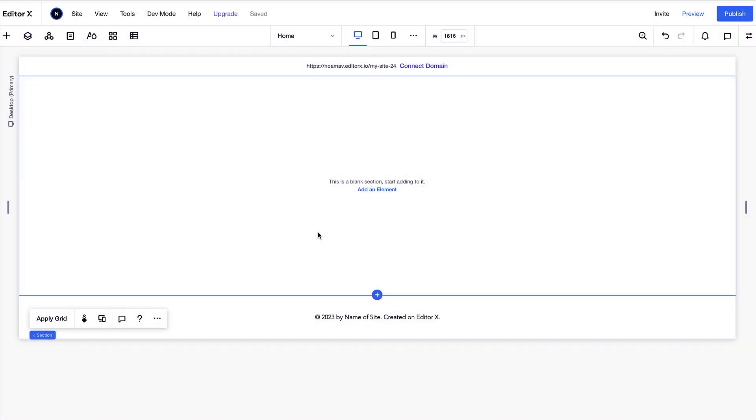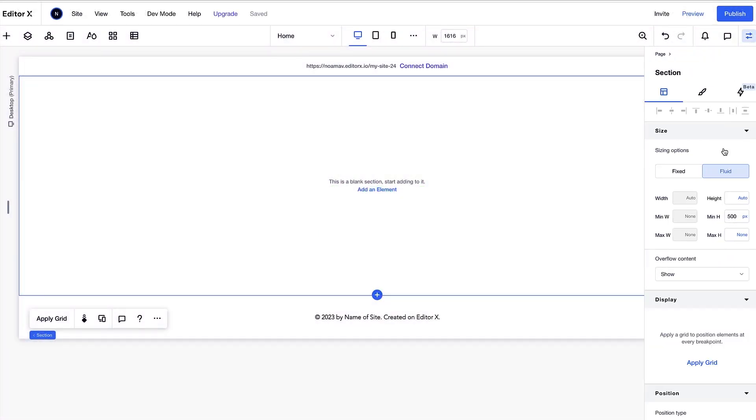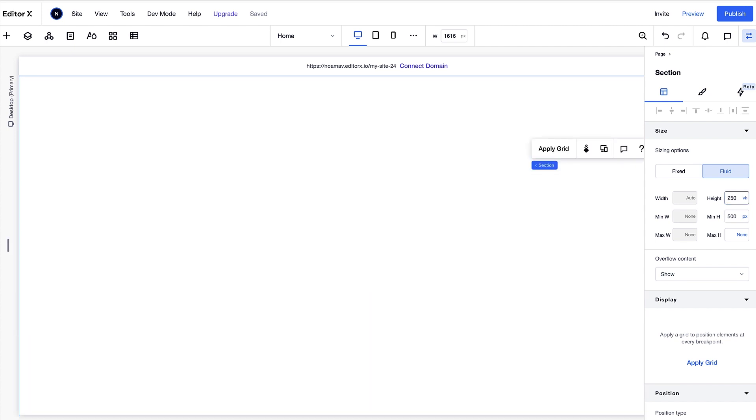Let's start with a blank section. We'll set the height of the section to 250 VH. The height of the section determines how long the gradient scroll will last. The section height must be more than 100 VH to cover the entire height of the screen.